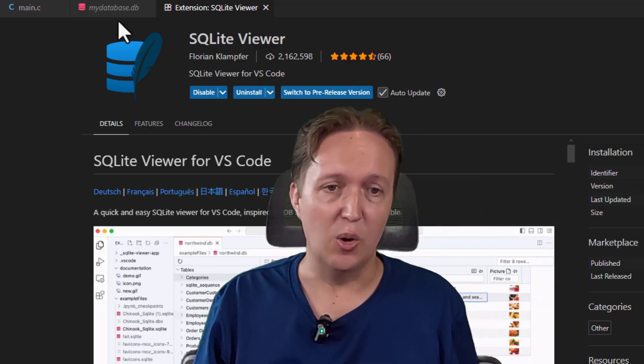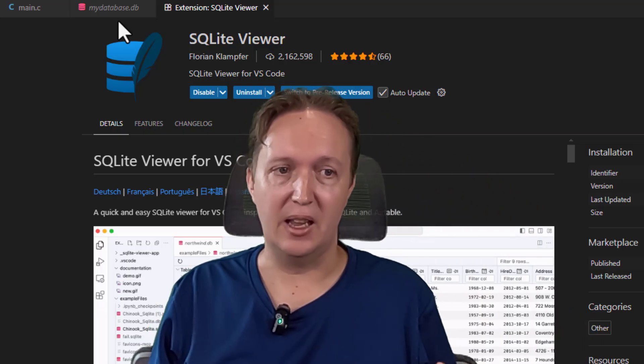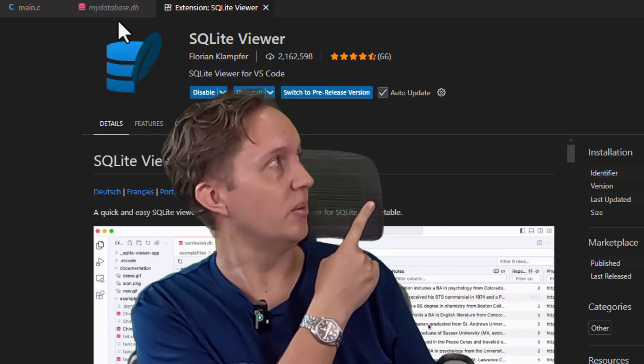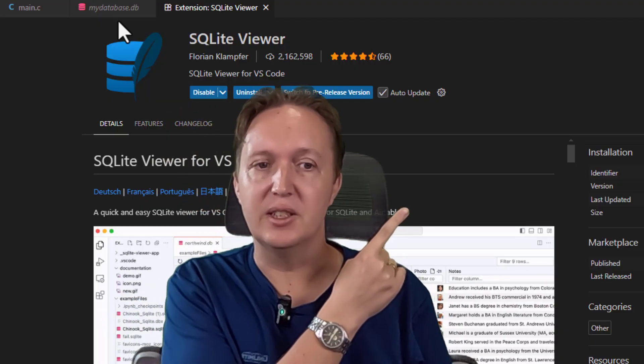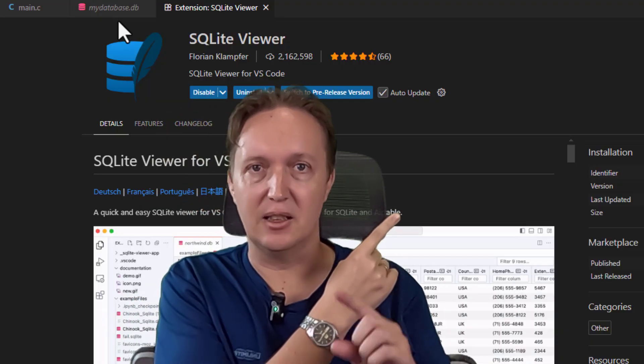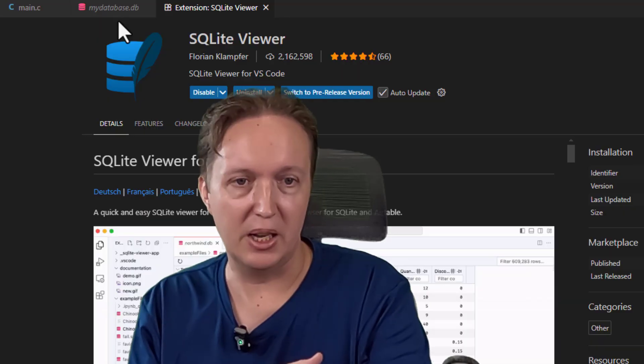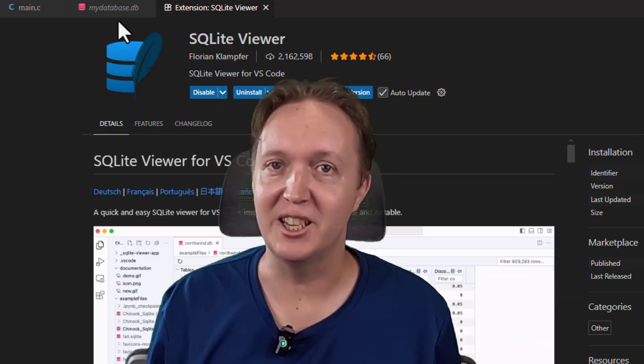In the next video, we'll add some users to our database. And that video should appear over here. If it isn't there yet, then click the subscribe button and hit the notification bell. See you in the next video.